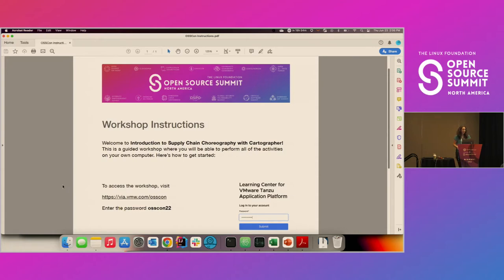If people are following along at home also, you're welcome to follow along with us. Just log on to this website and enter the password. I'll leave it up there until all the people in the room are connected, just in case.